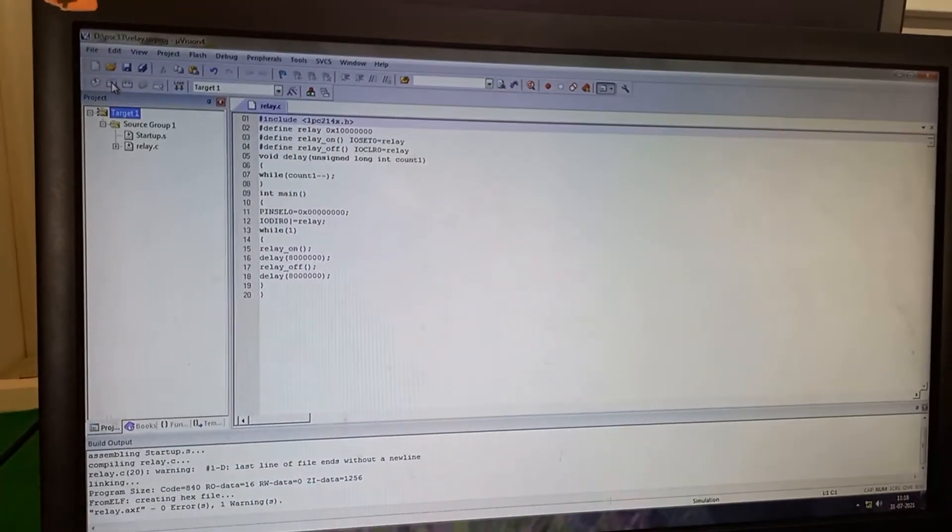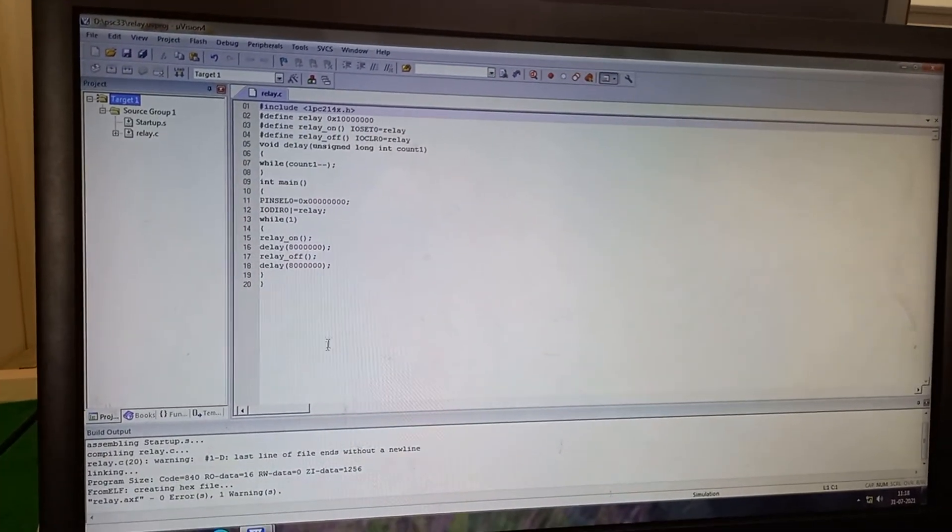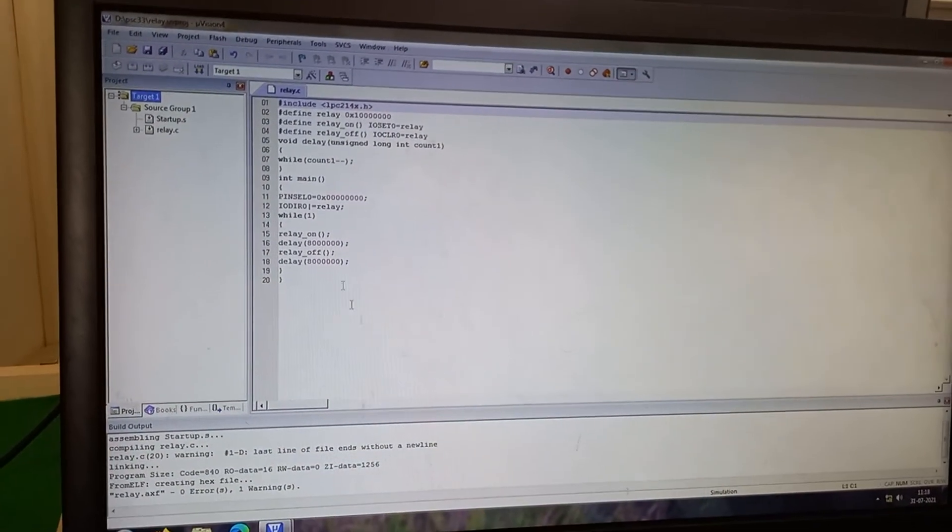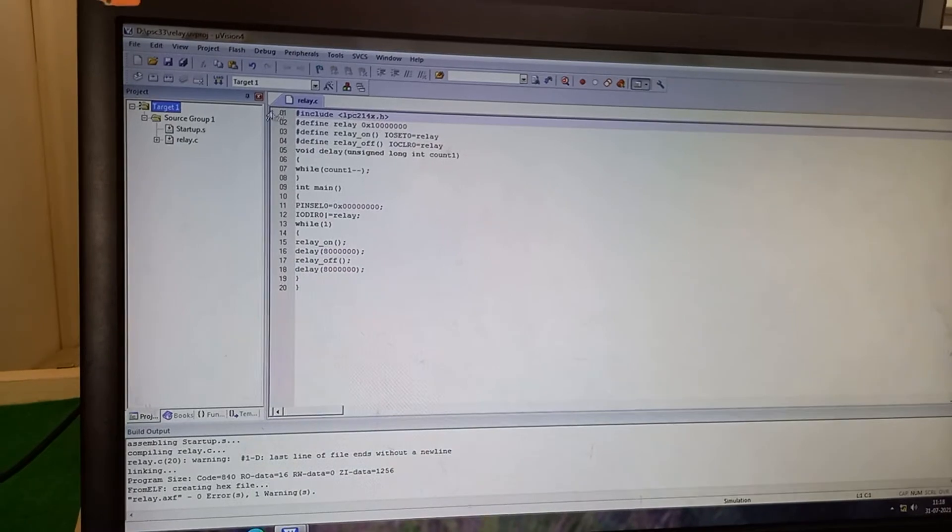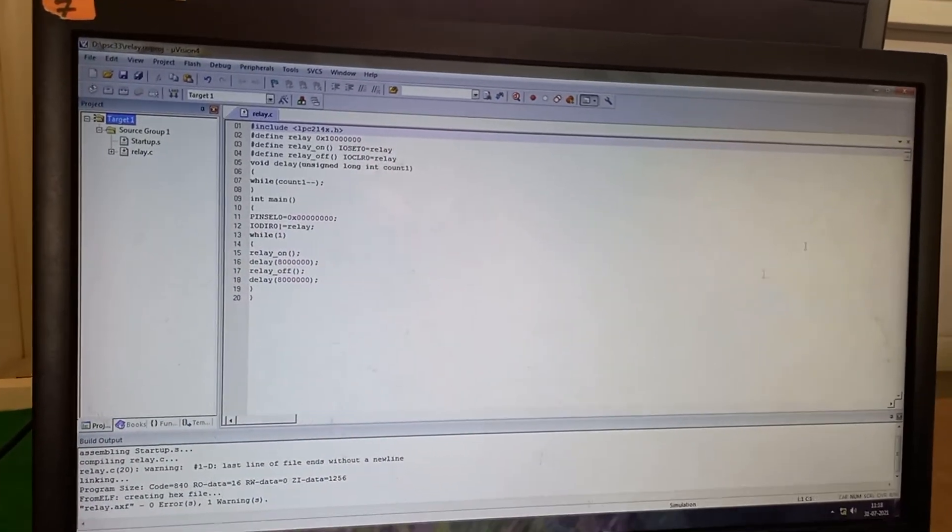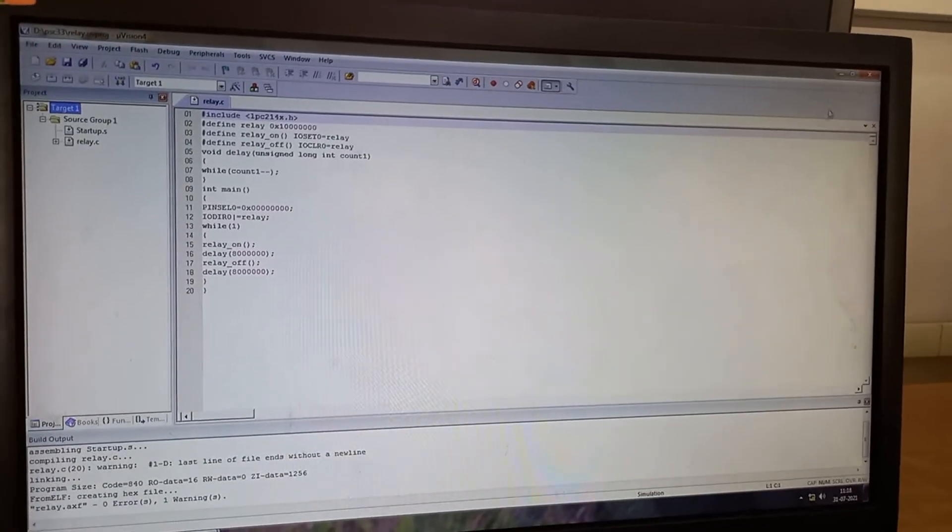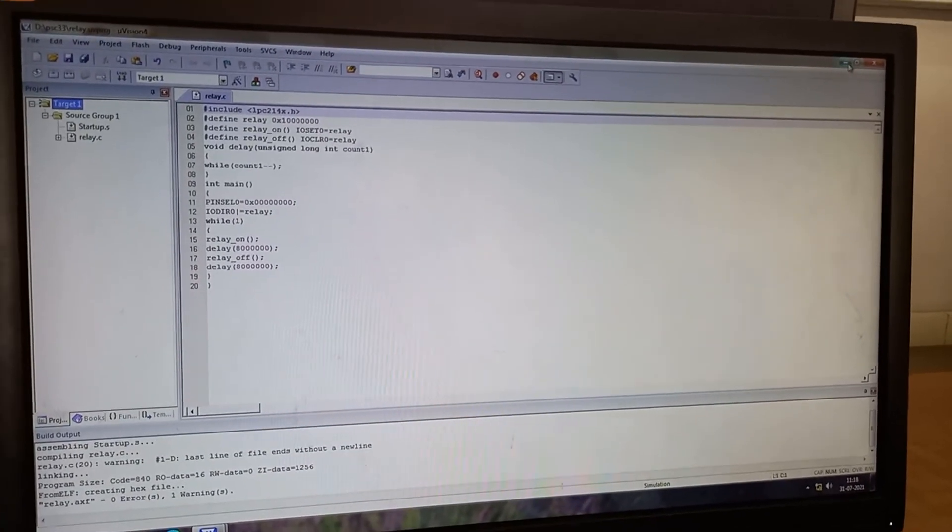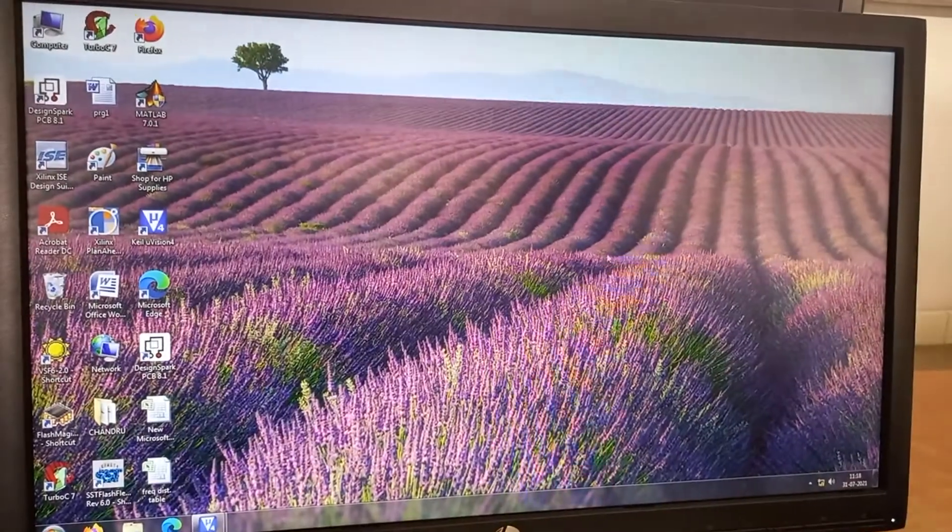Now it is ready for the build. So I assume hex code is generated. Now Keil µVision part of the programming is over. That function is over. I close it.